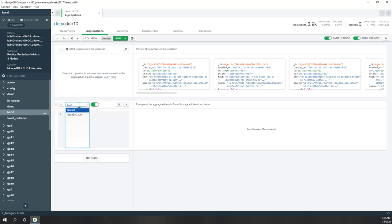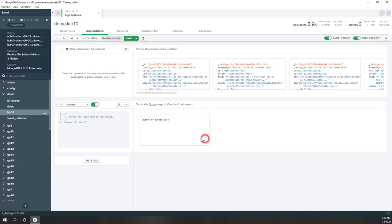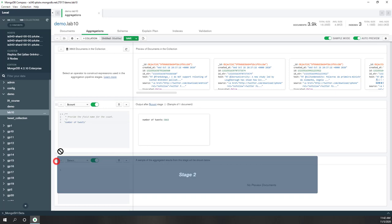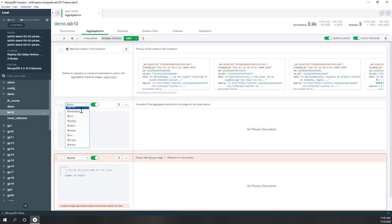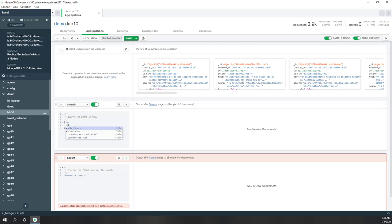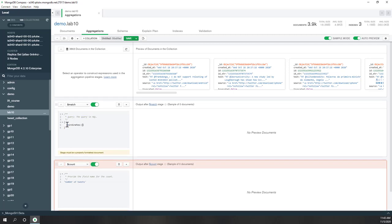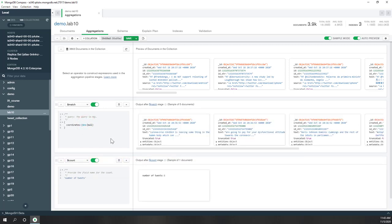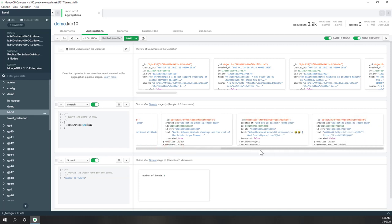Let's start with something simple — we'll use the count stage. Count just takes a name for what the count result field will be called, so I want to see the number of tweets. Right now I have 3,800 tweets. Let's add one more stage before the count — let's do a match. Within this match, let's see how many entries contain coordinates, so let's define the query: coordinates with dollar not-null.